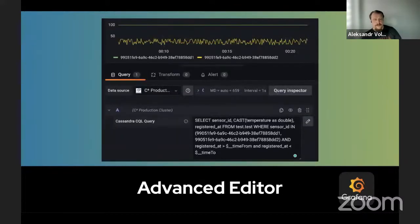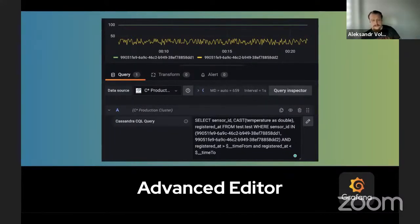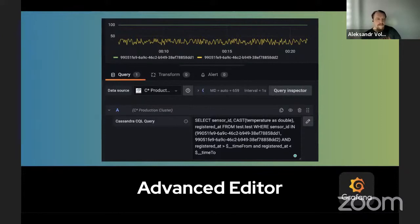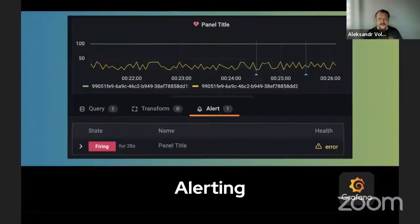Much more interesting to me is the query editor. With the query editor you don't have auto-suggest yet — maybe that will be delivered in the future — but you have full direct access to CQL as allowed by your Cassandra user configured before. You can basically get whatever data you want, and using Grafana features you can also transform data and build aggregations, not only using Cassandra capabilities but Grafana's as well.